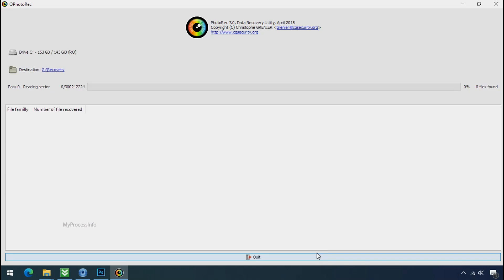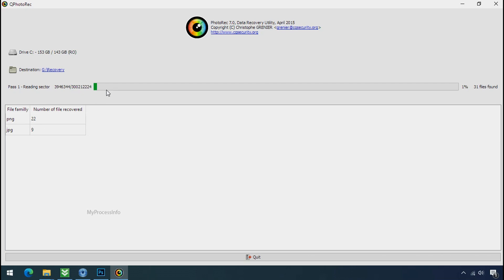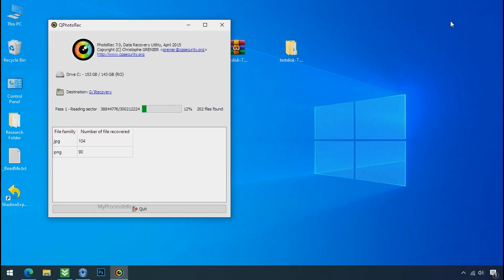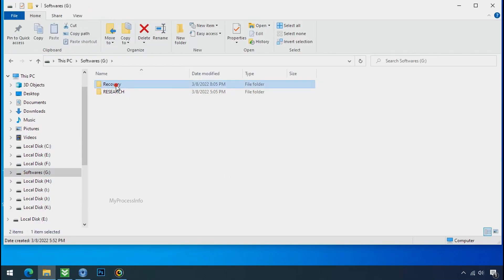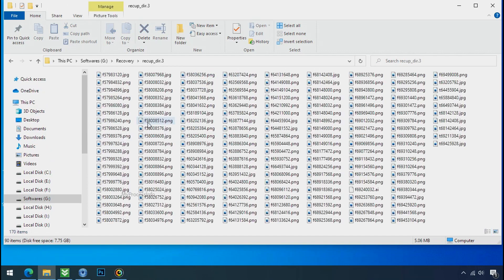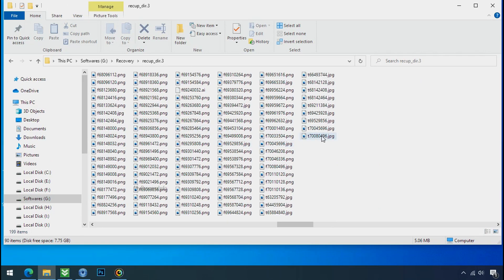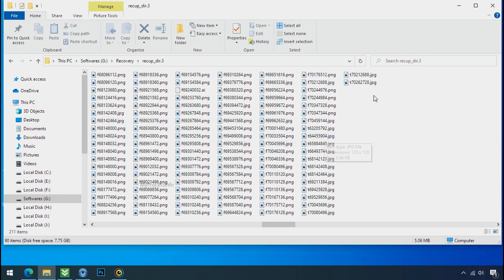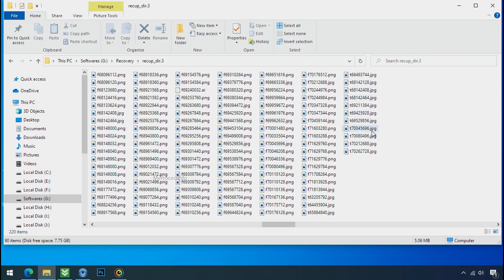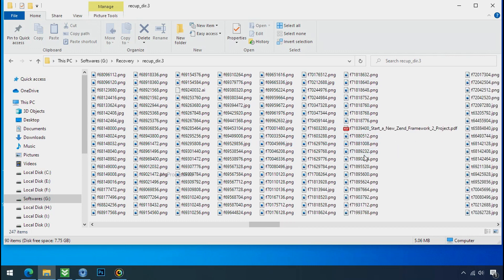Now the file recovery process will take a lot of time to recover your data. So keep patience and wait for finish. Please also note this software will randomly recover the files without the folder where they were actually located. So you have to choose it wisely one by one. Hope your data have been recovered and will recover very soon.